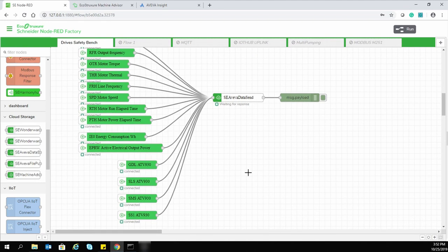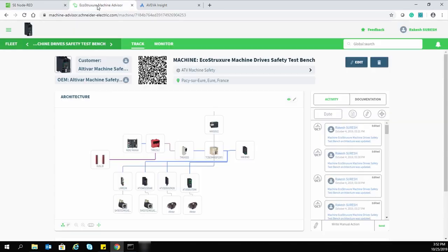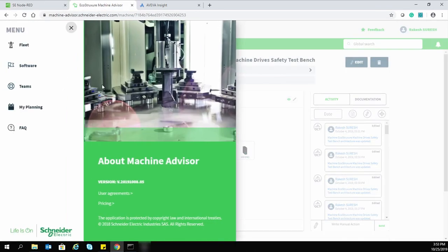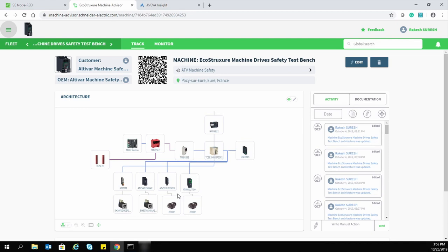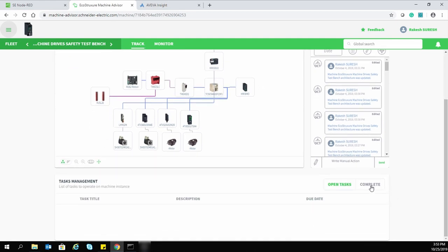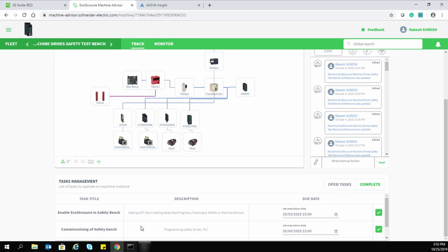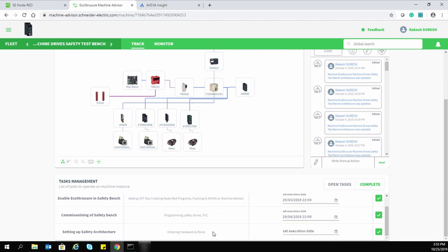I am going to run the motor to have more data. This is EcoStruxure Machine Advisor. With this software, it is possible to locate the machine and monitor drive and machine-related parameters. Here you can see the architecture of the test bench and also the different activities done during the commissioning phase of this test bench.